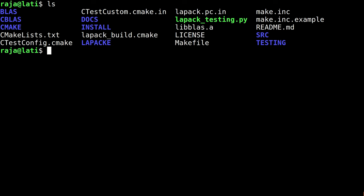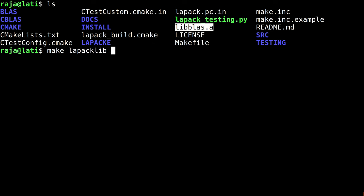After this, when you do ls, you will see this file name. Next phase is to compile the actual LAPACK library. The command is make lapacklib. Again I am doing -j2, and it might take some while, but I will not show you all the steps in the middle.